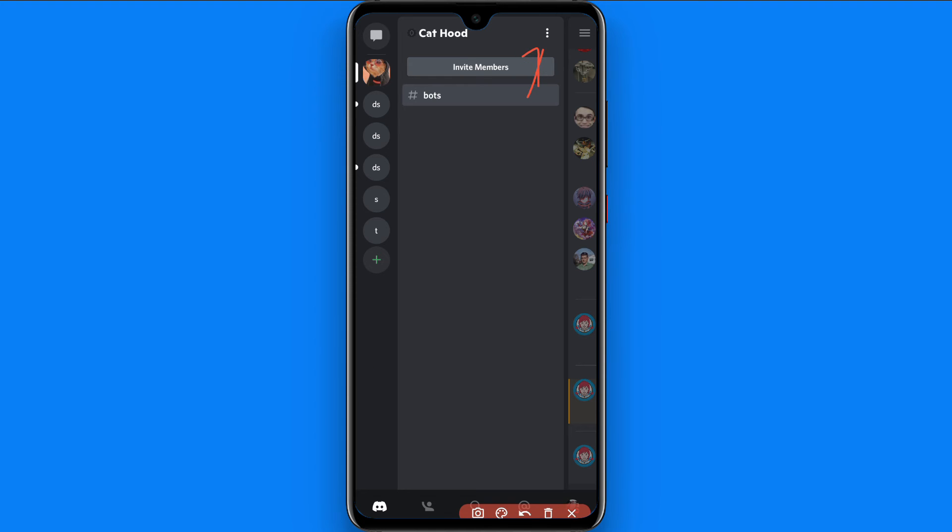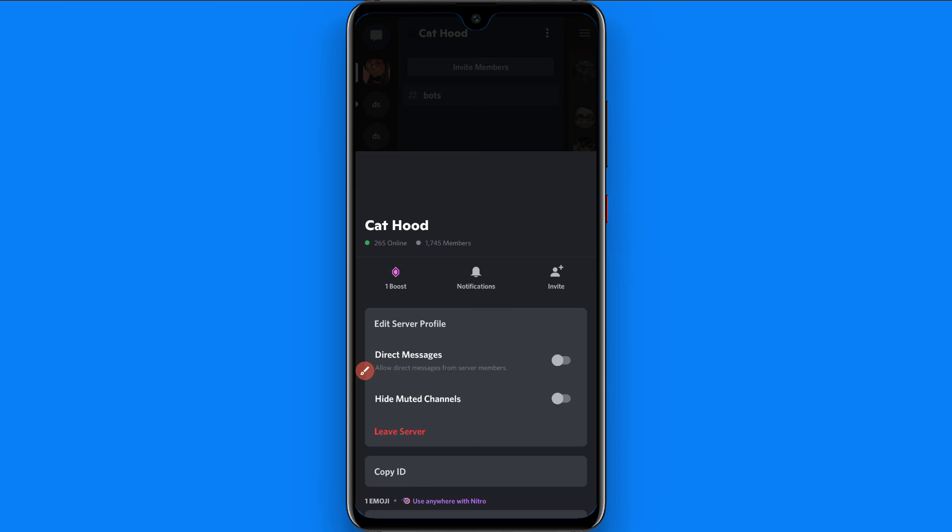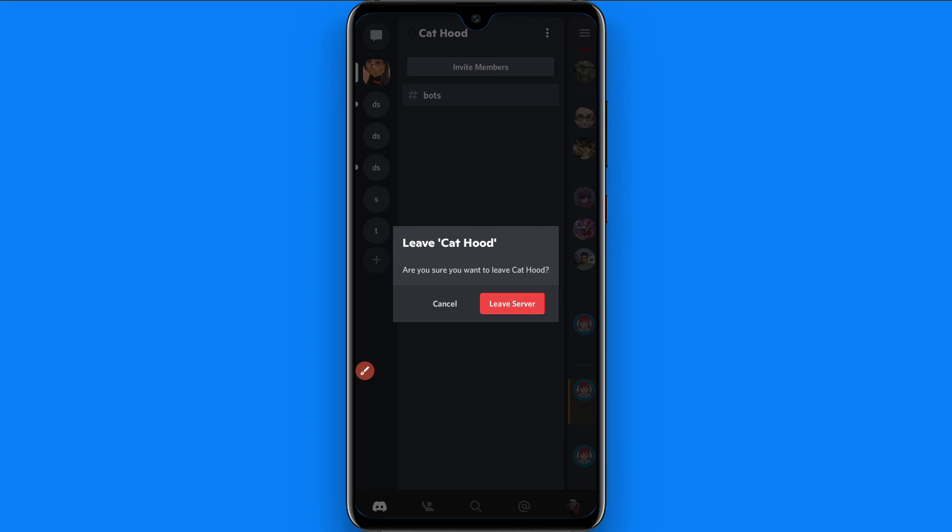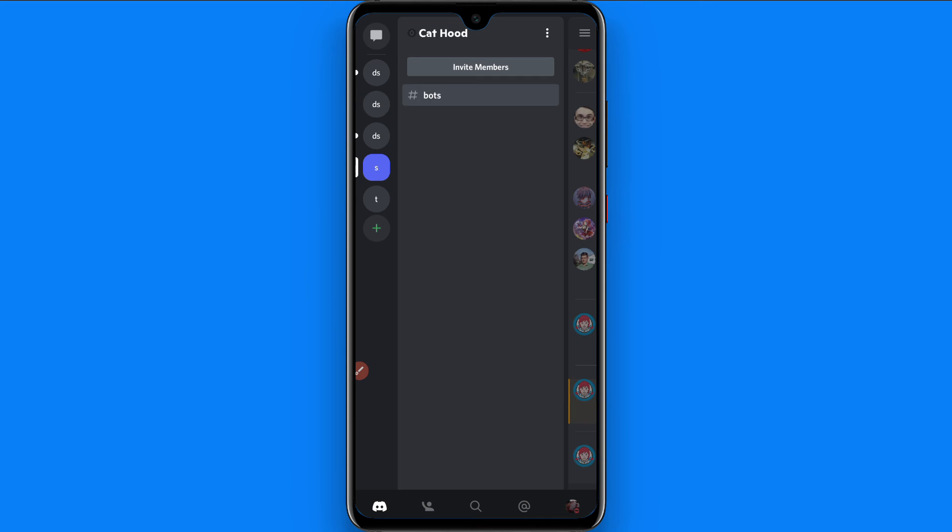You will see a page like this and here you will see the Leave Server option. Click on this Leave Server option and then you have to click on Leave Server again.